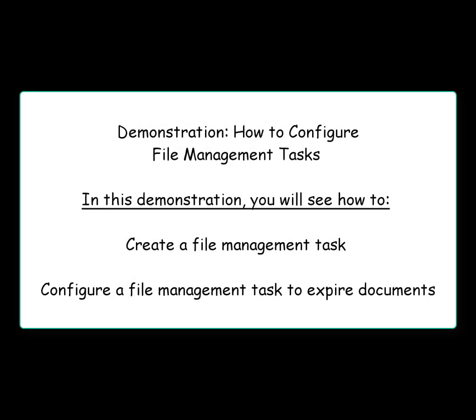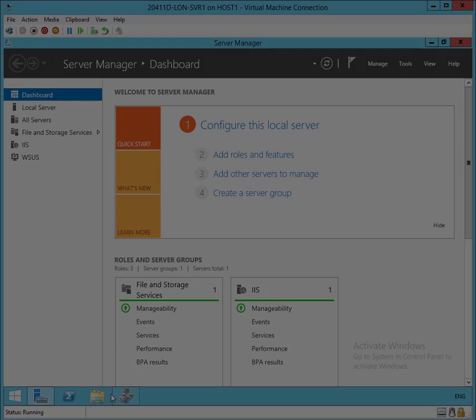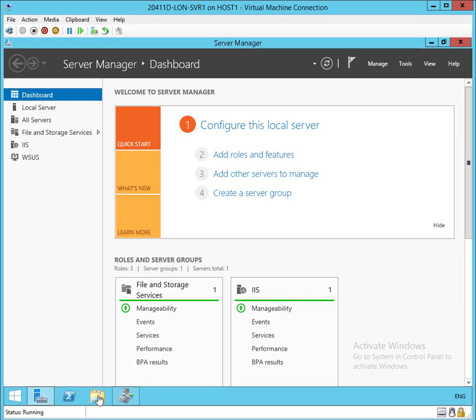In this demo, we're going to configure file management tasks. We're going to create one and then configure it to expire documents.